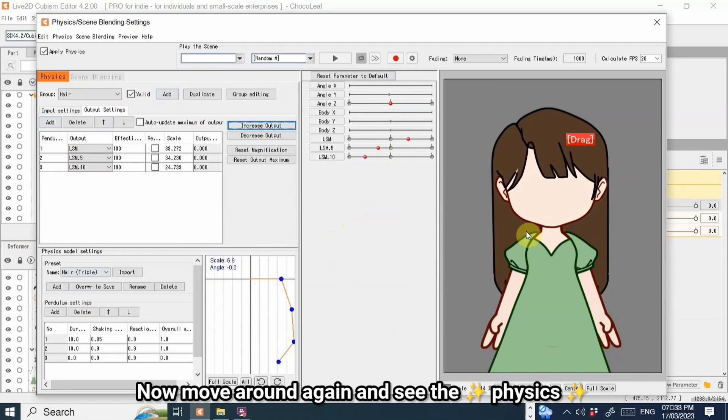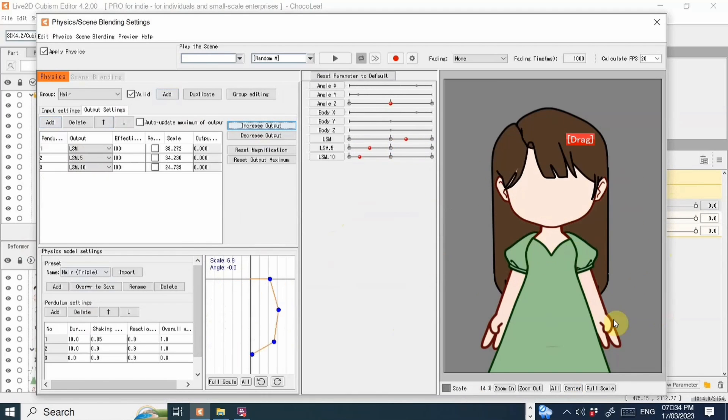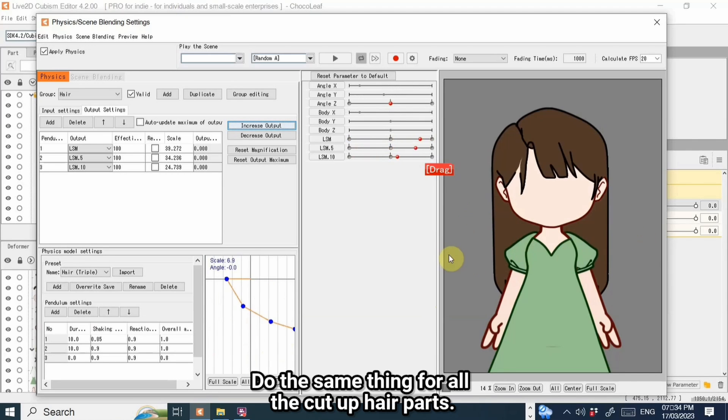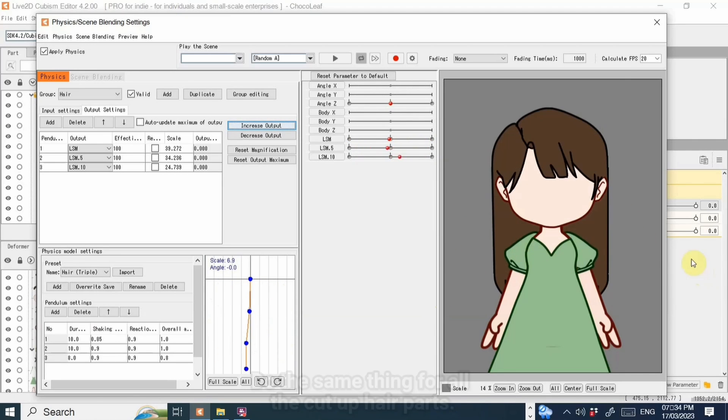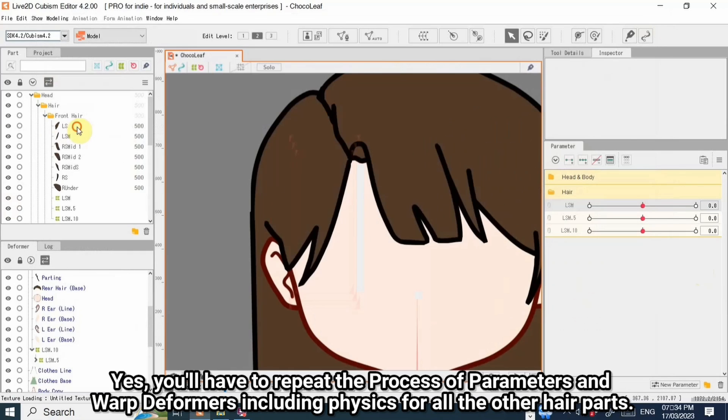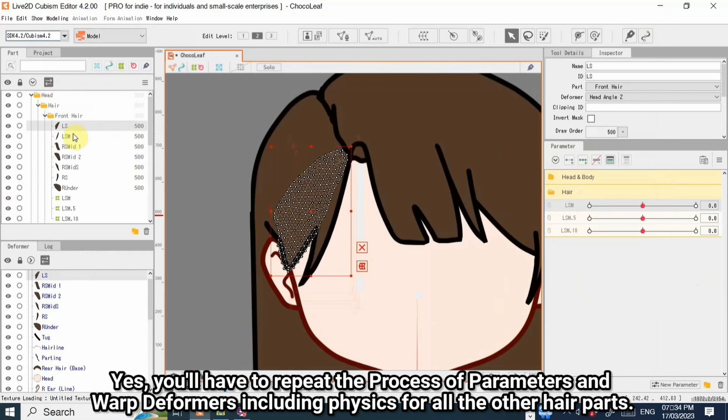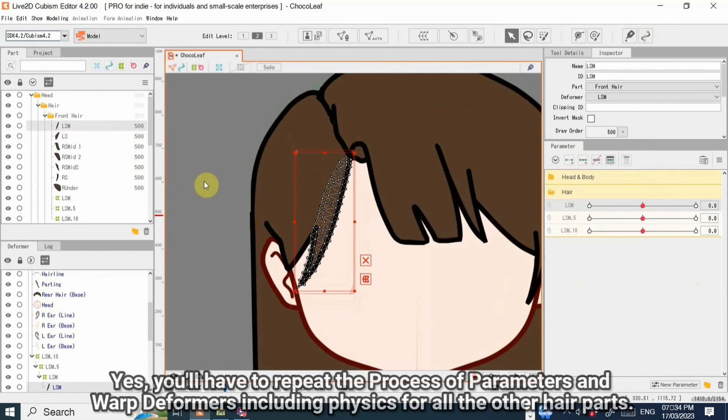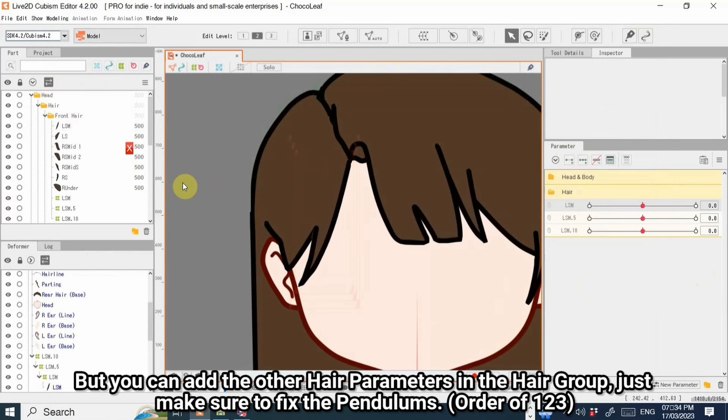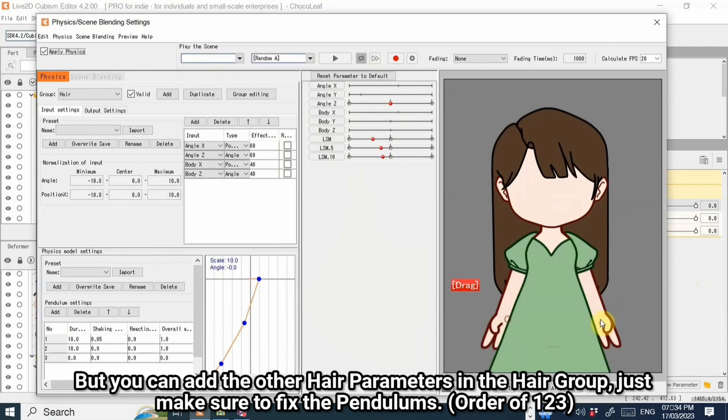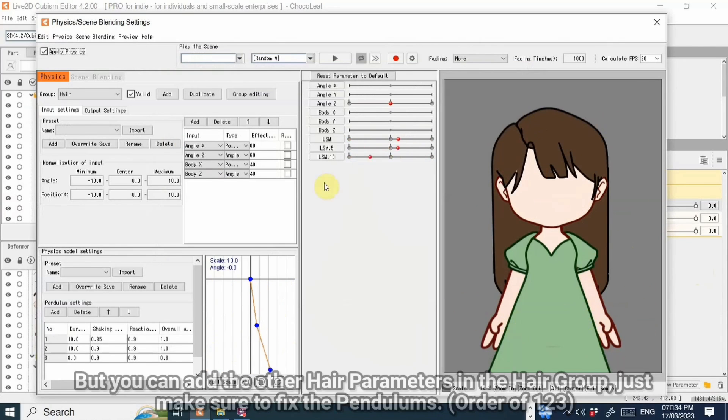Now move around again and see the physics. Do the same thing for all the cut up hair parts. Yes, you'll have to repeat the process of parameters and warp deformers including physics for all the other hair parts. But you can add the other hair parameters in the hair group, just make sure to fix the pendulums order of 1, 2, 3.